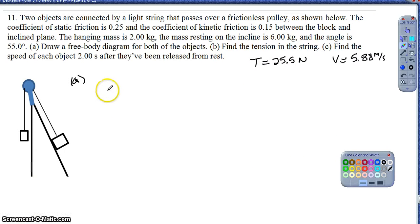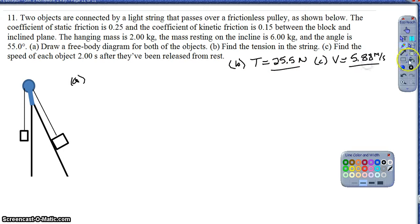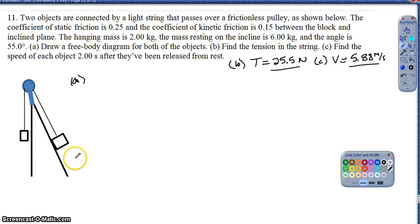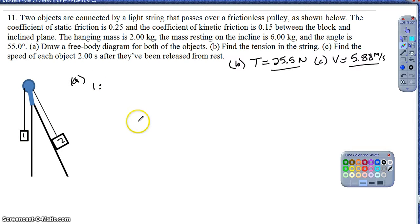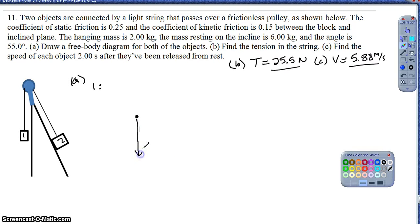I'll get through part A for sure in this part of the video, but may finish parts B and C in a second part. If you've got the correct answers written, you don't need to watch the third part. For part A, they ask for the free body diagram for both objects. I'll call this object 1 and object 2. For object 1 - the hanging object - the only forces acting are the force of gravity pulling down and tension pulling up.